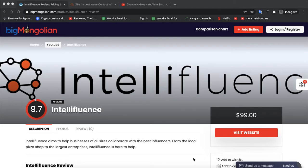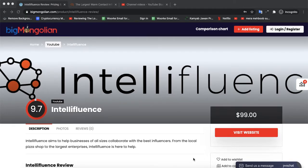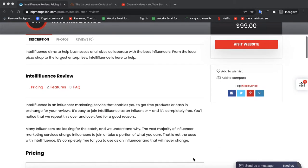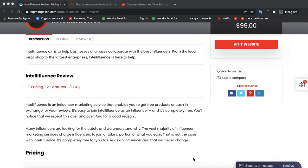Hi, I'm from Big Mongolian, and today we are discussing a software by the name of Influent. Influent is an influencer marketing software service that enables you to get free products or cash in exchange for your review. It is easy to join, and it's completely free.